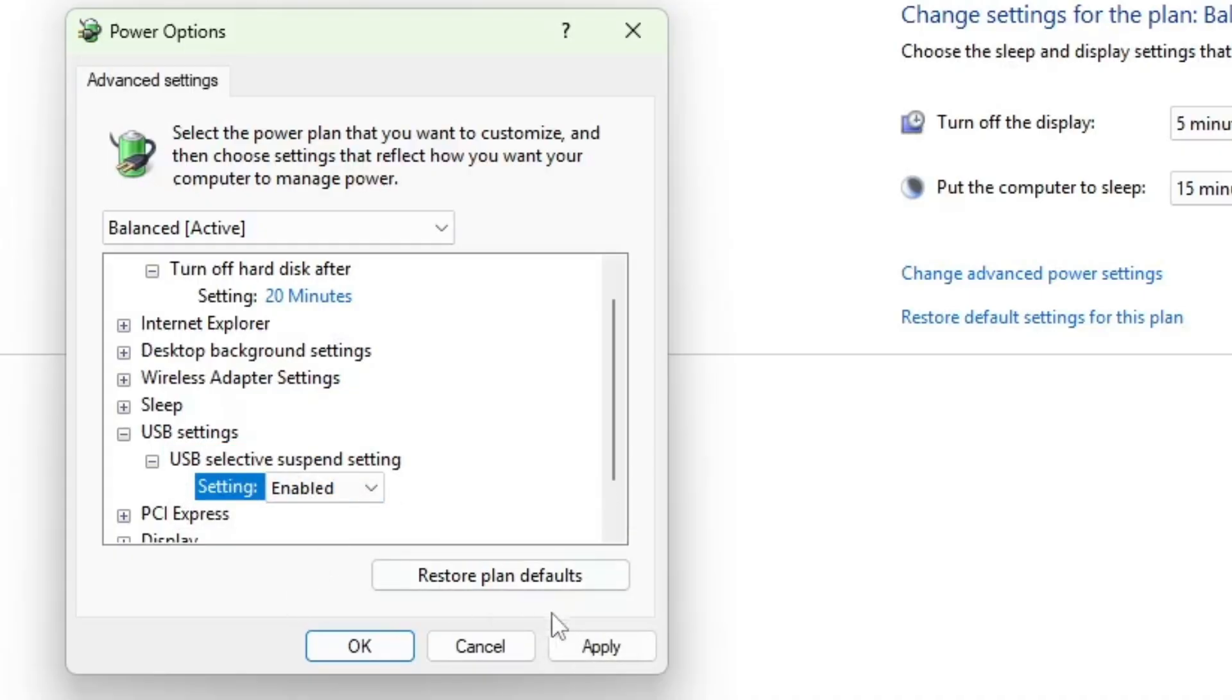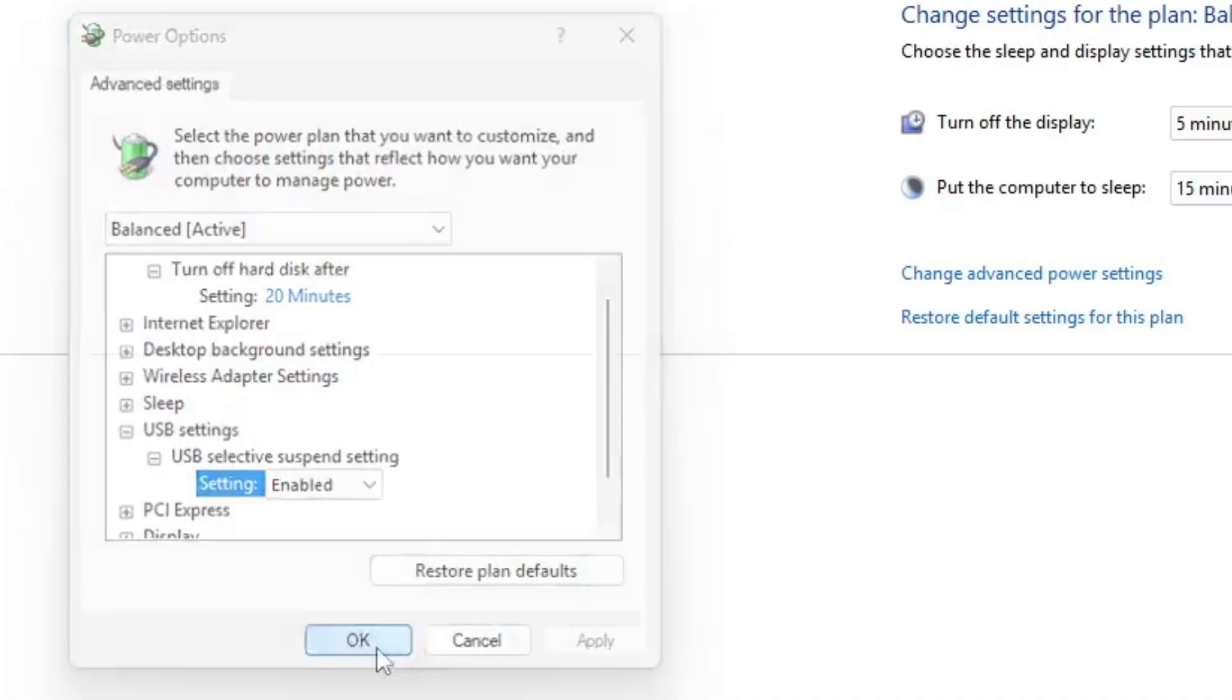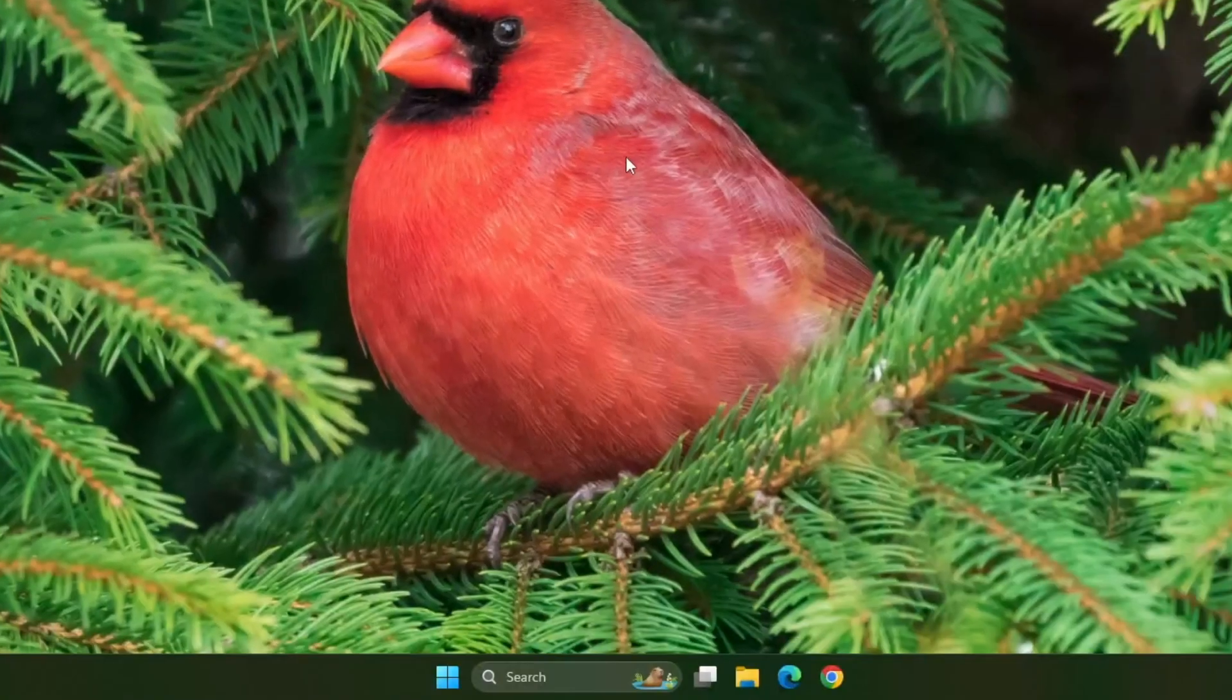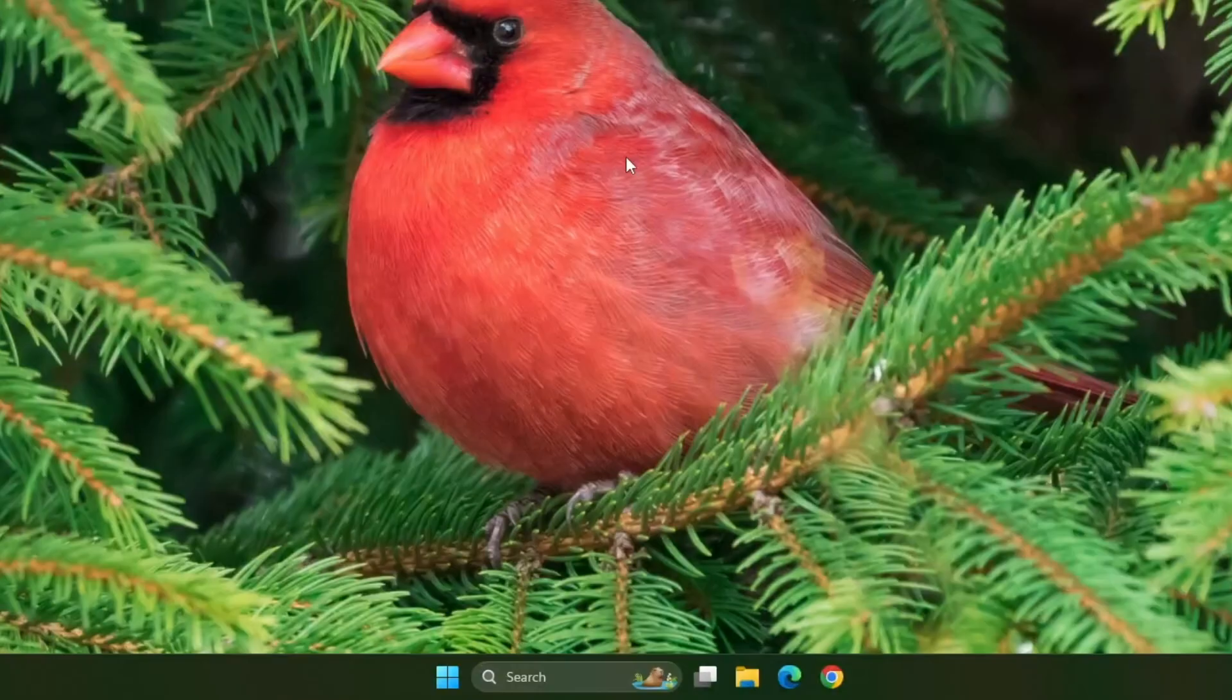After that, click apply and then click OK to save the changes. Once you are done, go ahead and close the window.